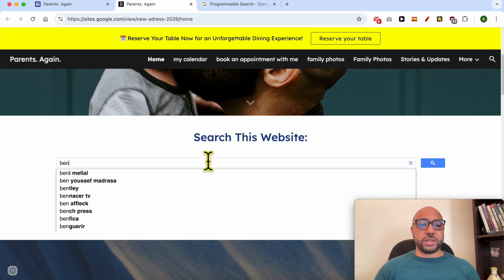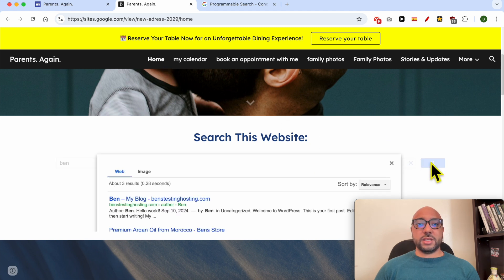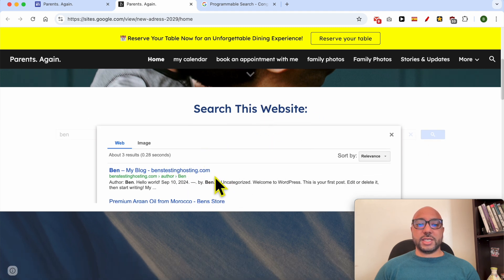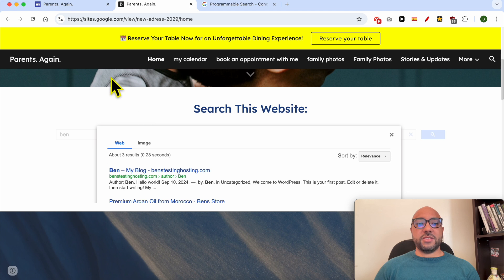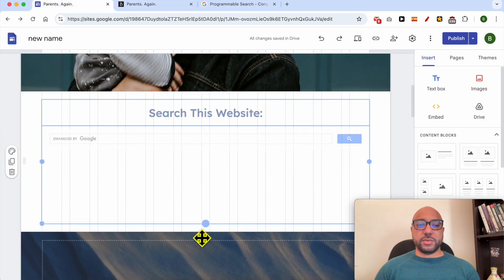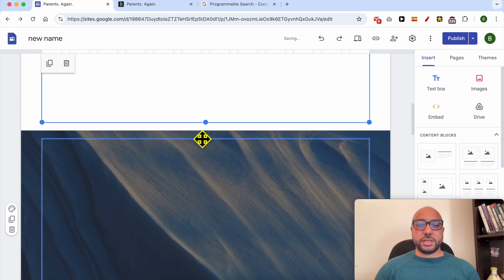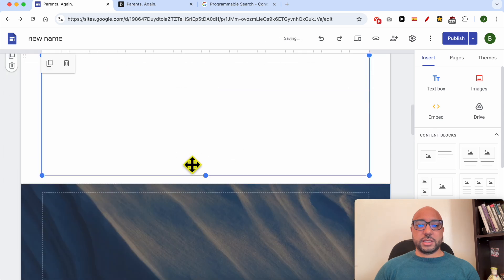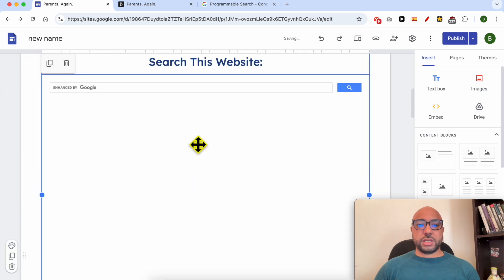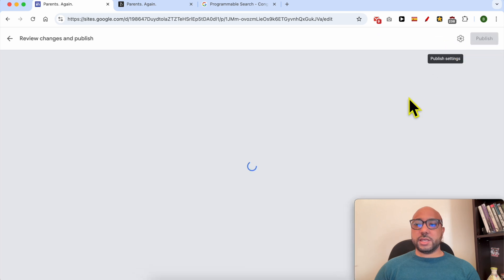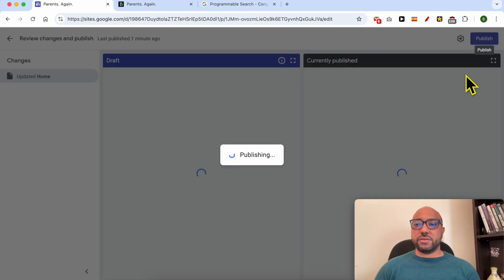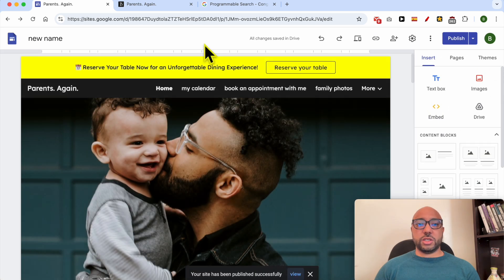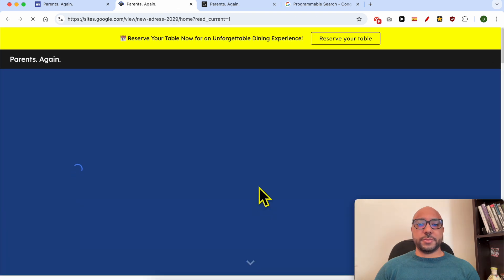Now I will search for 'ben' because my website is called Ben's Testing. So if I hit search, these are the search results. As you can see, I've made the search results smaller, so let's make it bigger, just like that, in order to see the results. Let's save these changes and view the website again.